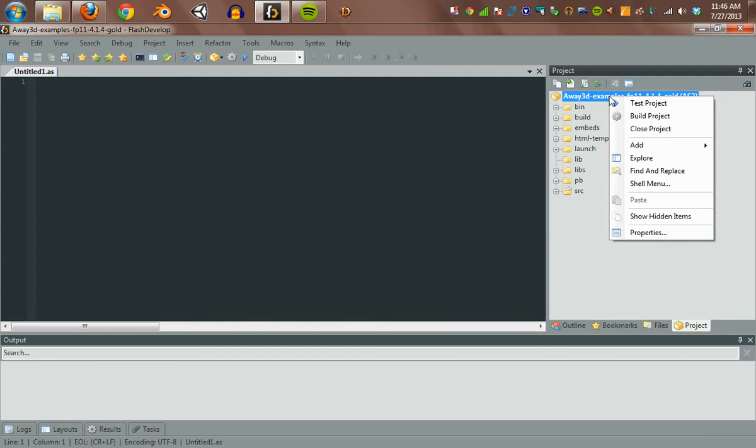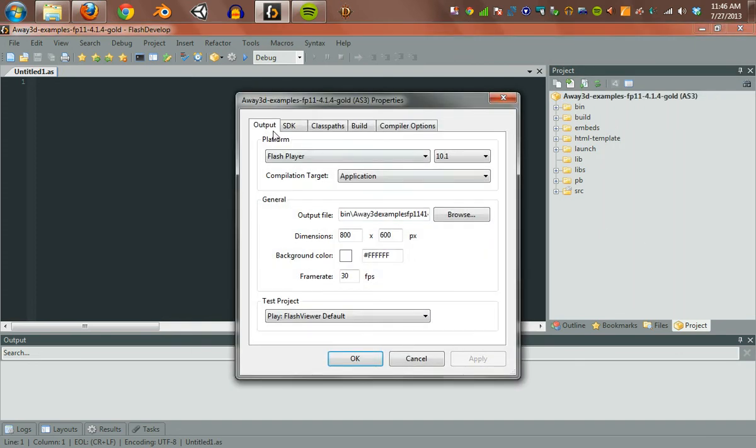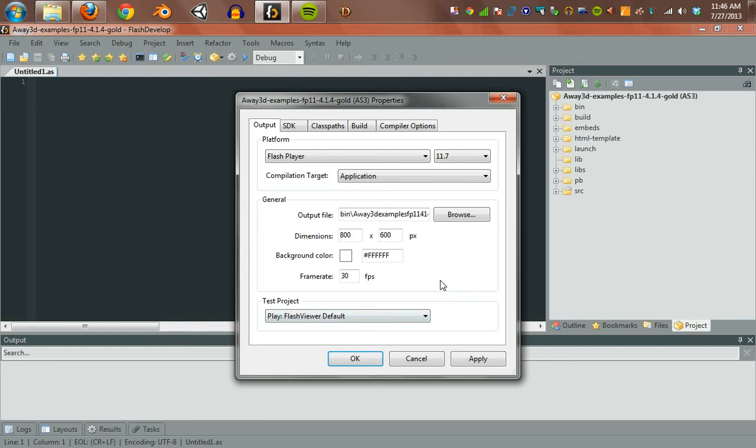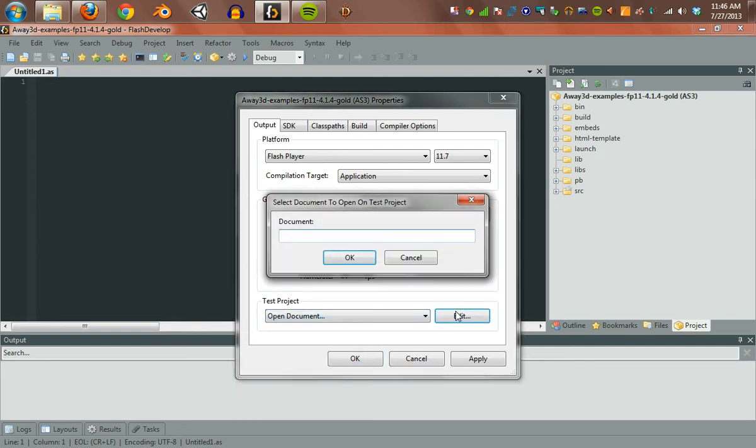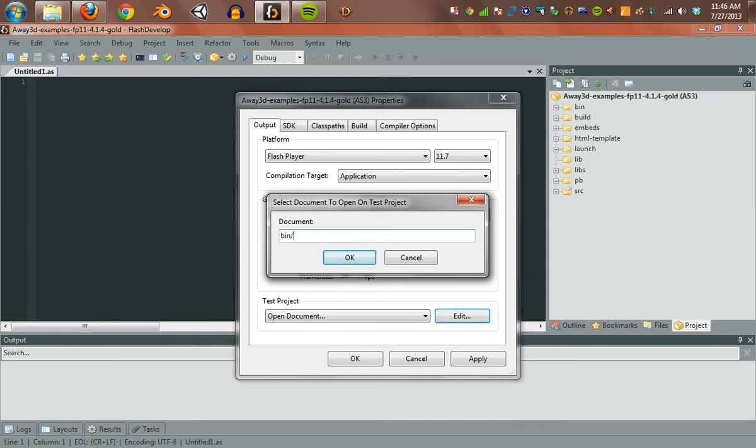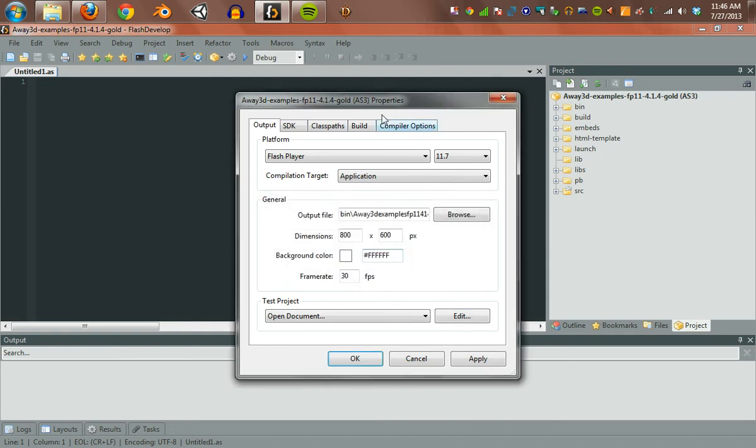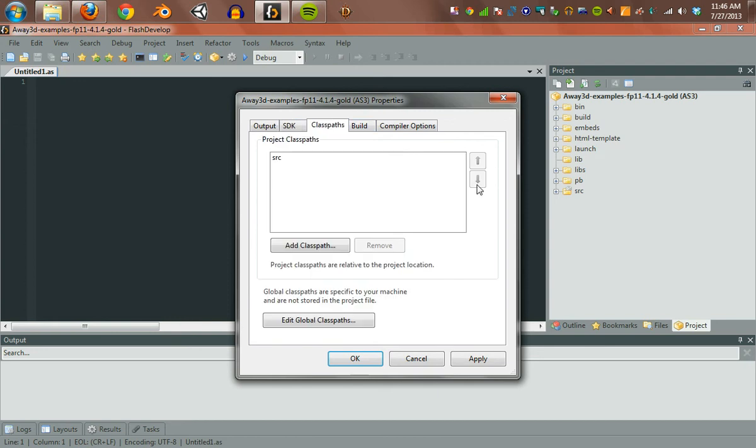If we right-click on this, we can go to the Project Properties. We're going to crank it up to 11.7. We're going to change what it does when we hit Test Project. We're going to say Open Document instead. We're going to open the files generated by FlashDevelop.